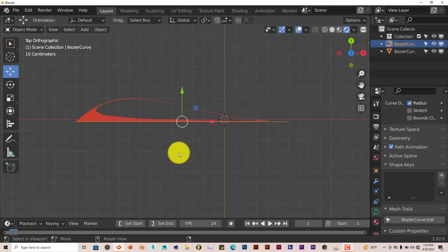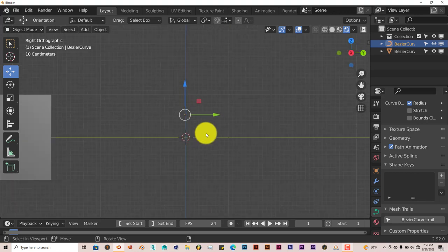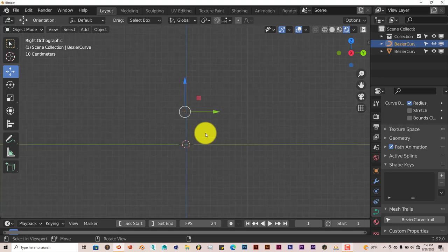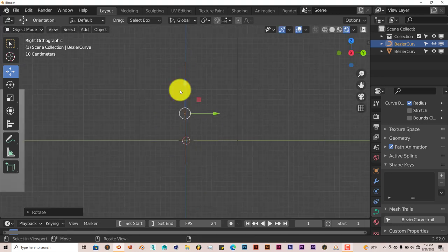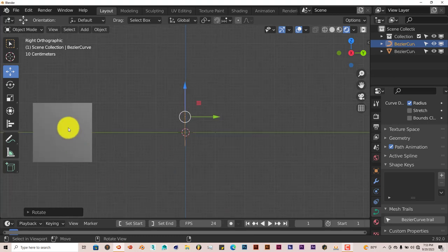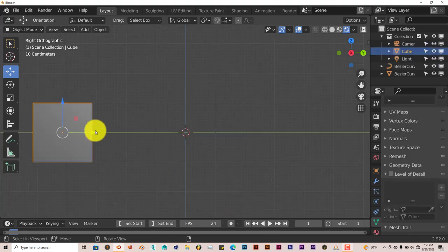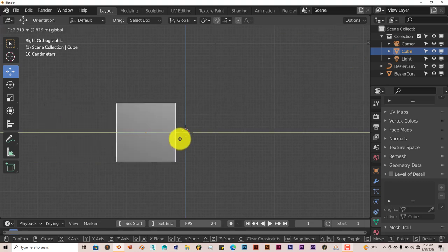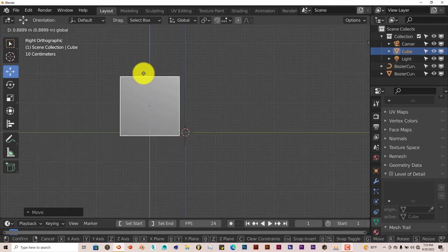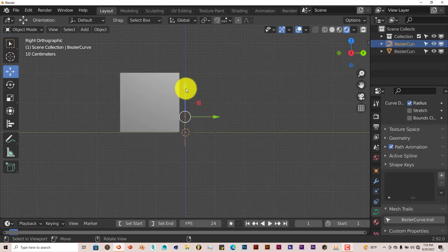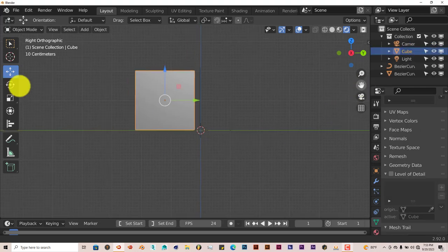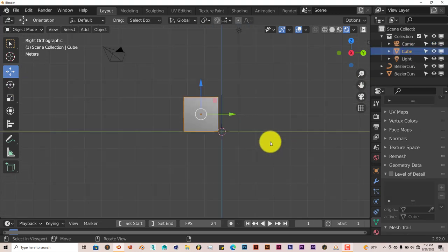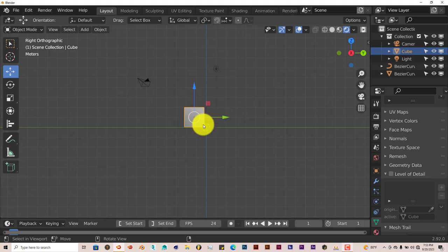Let's press Tab to get out of Edit Mode. And we're going to go into the side view by pressing 3. And we're going to press R, Y, 90 to make our Bezier Curve go from top to bottom. We're going to grab our cube and pull it close to our curve here. The key thing is we have to have movement in our cube first before we attach the Bezier Curve to the cube.